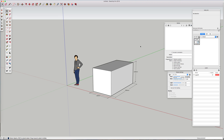Hey, I'm going to show you how to very quickly change the units in your SketchUp model. It's super simple to do — all you have to do is find your model info box.